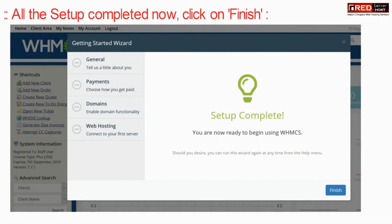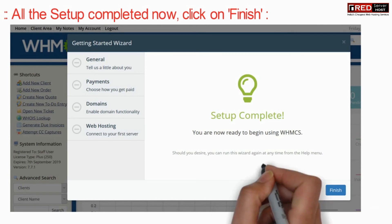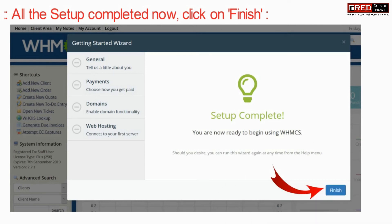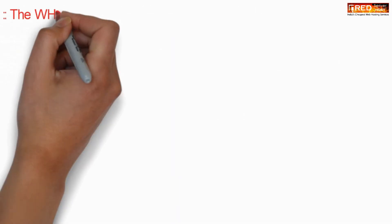Once the complete setup is done, you can move towards your WHMCS dashboard.